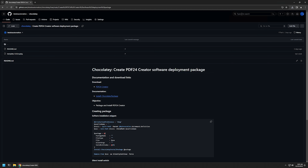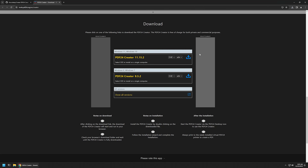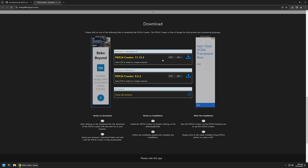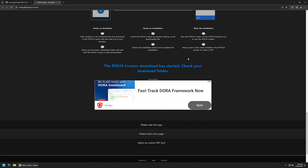I will begin by downloading all the necessary files for my package, starting with the installation file. I'll use the link from my GitHub page that brings me to the PDF24 download page. Here I will click on the download button and change the file type from EXE to MSI package, then click download to start the download.